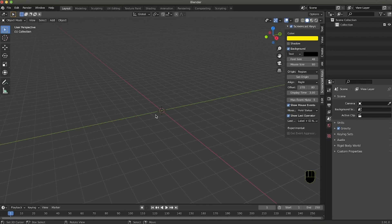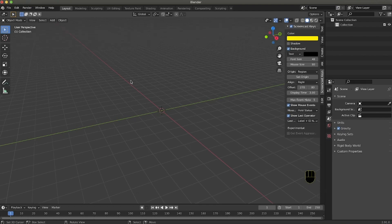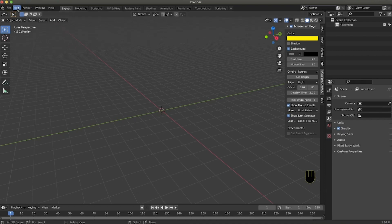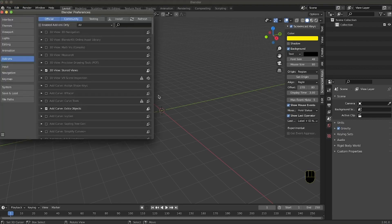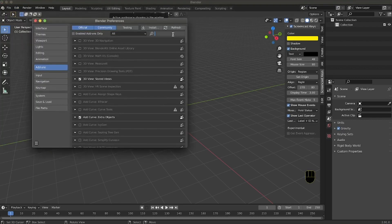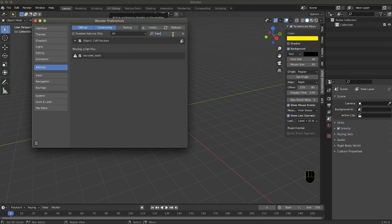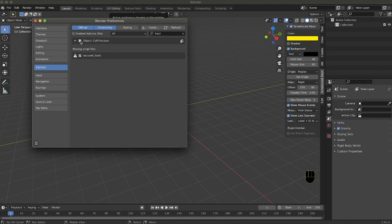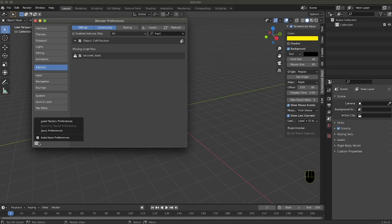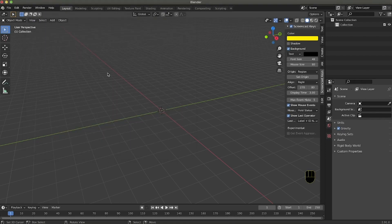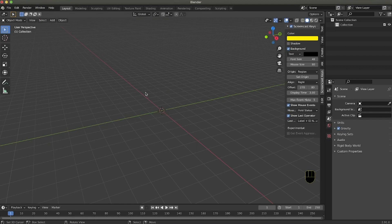After we open Blender we need to activate a plugin, so we go into Edit > Preferences and inside Add-ons we search 'fract' and we activate Cell Fracture. With this plugin we will be able to fracturize our object. Simply click on the checkbox and then go to Save Preferences so the add-on is activated on your computer.